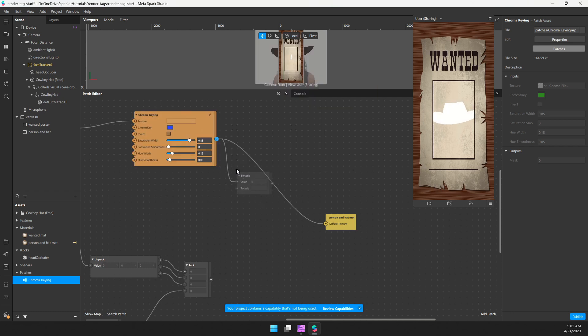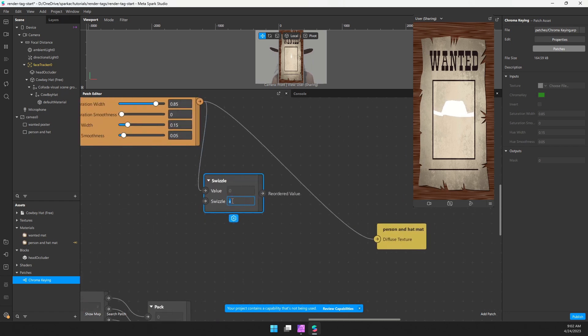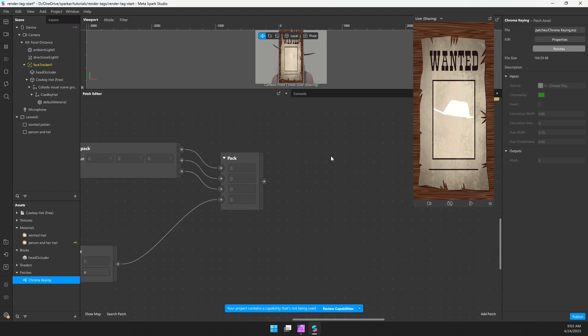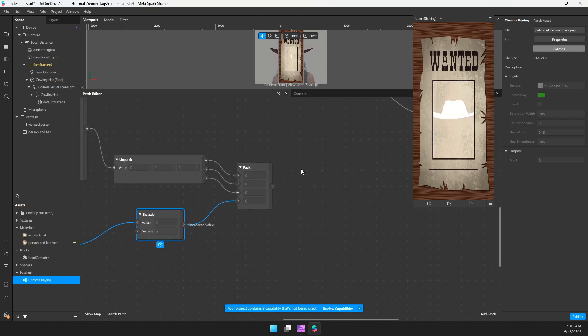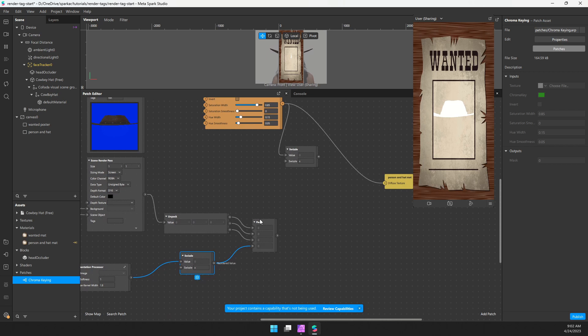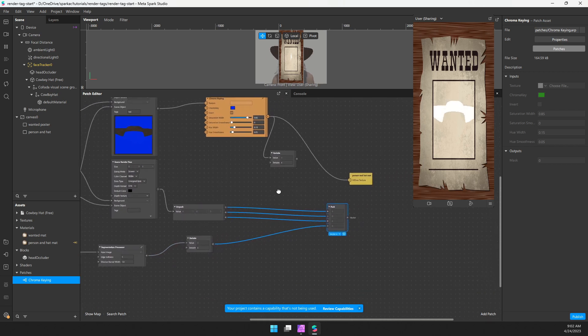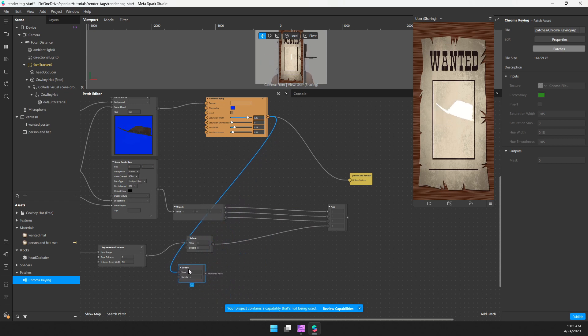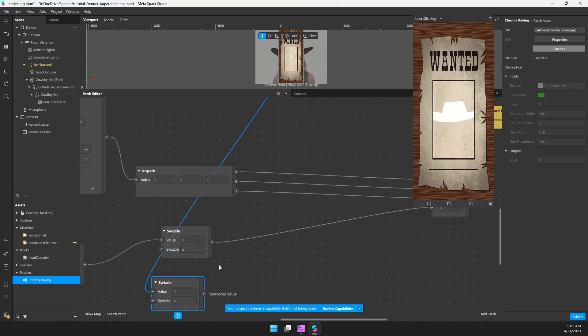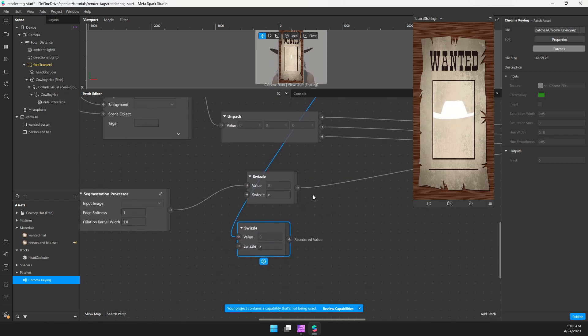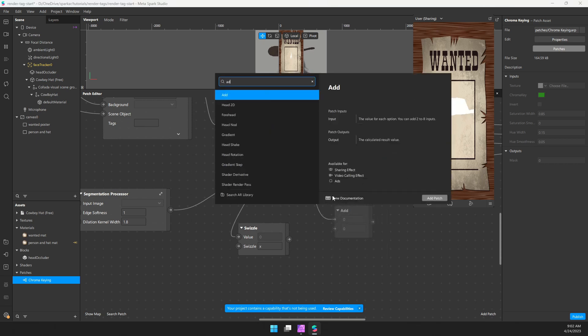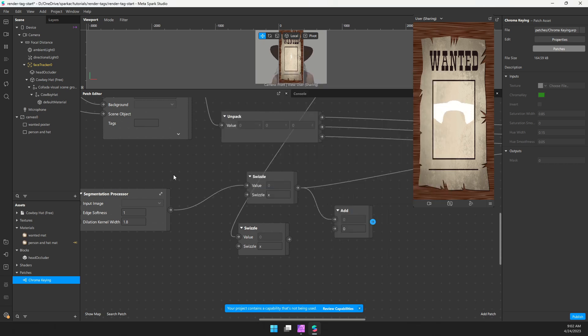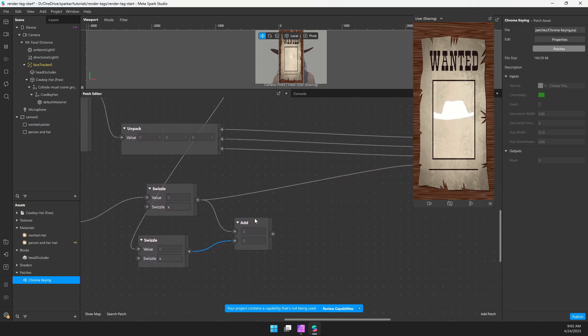So what we can do now is I'm going to pull this out. So swizzle, I'll just grab the first channel, red. So x, that works fine. And I want to add this to the segmentation mask over here. So I'm going to move this pack over here. This is getting a little messy. So let's just pull this down here. So I'm going to add the person segmentation to the hat segmentation.